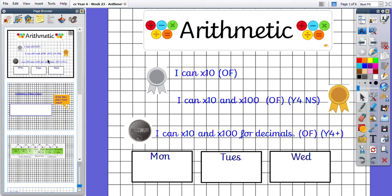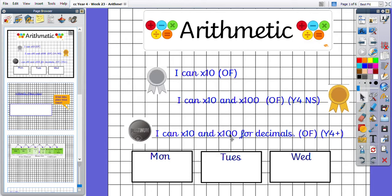Good afternoon Year 4. Our arithmetic this week is focusing on multiplying by 10 and 100, so to achieve gold, which is Year 4 national standard, we need to be able to multiply by 10 and 100, but we have platinum questions which are moving into using decimals as well.